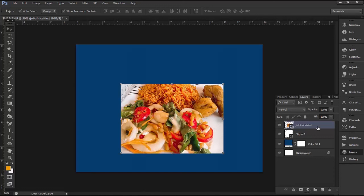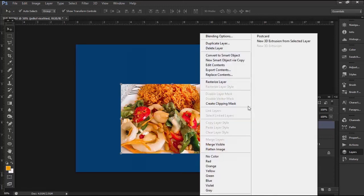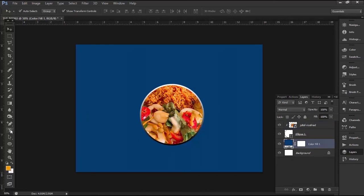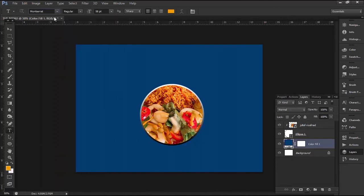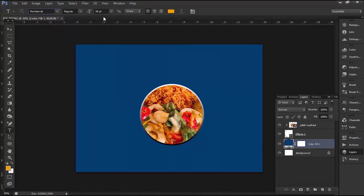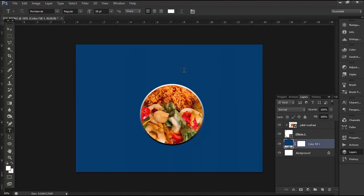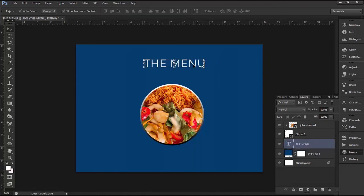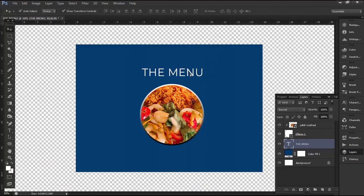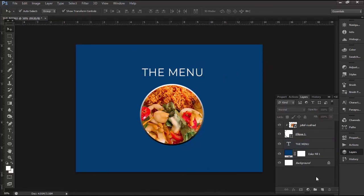In the layers panel, right-click on the image and select Create Clipping Mask. The image will be clipped into the circle shape beneath it. Click on the type tool from the toolbox. Select the font style, font size, as well as the font color you prefer. Click on the canvas and type The Menu. Click on the checkmark here to commit the changes. Position the text at an appropriate location.